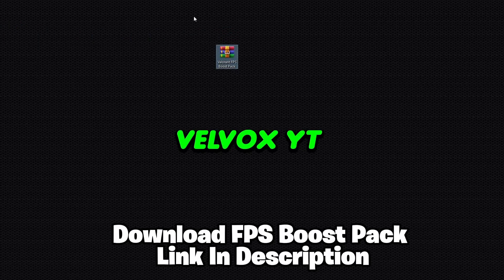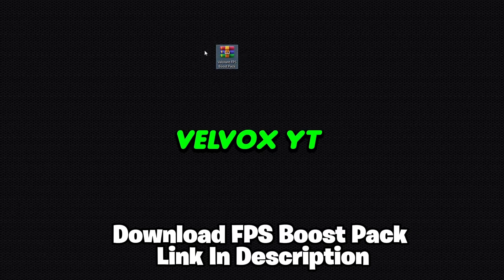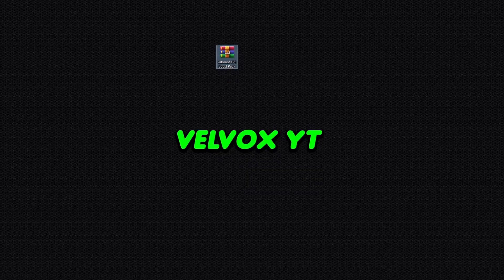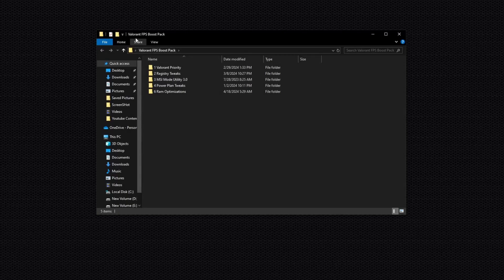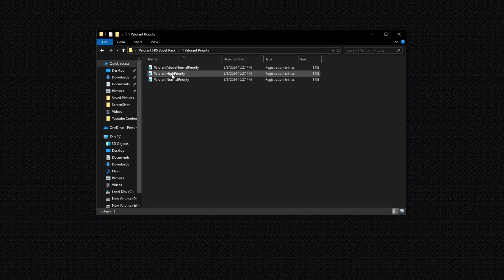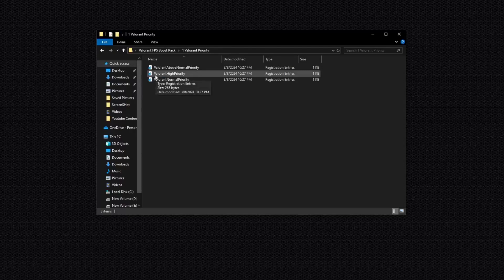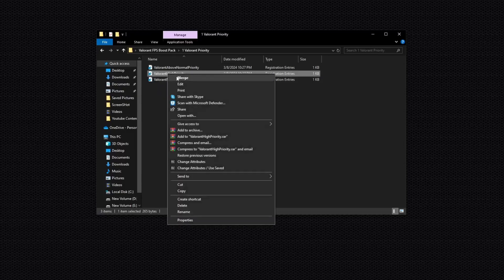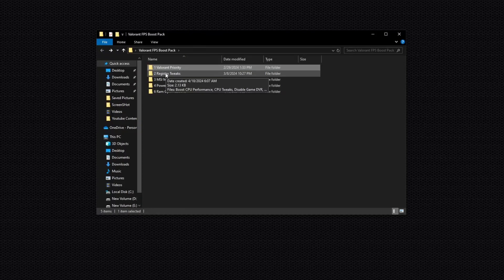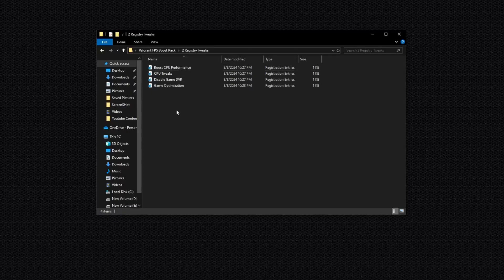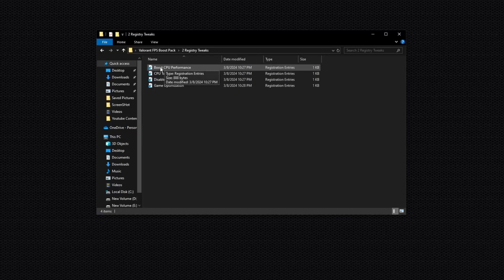Now the next step is very important: you have to download the Valorant FPS Boost Pack on your PC. The link is available in the description. Go to my website and download this Valorant FPS Boost Pack. After downloading, drop the pack on the desktop, right click on it, click Extract, and open the folder. You will see this interface: Valorant FPS Boost Pack. First, open the first folder: Valorant Purity. You will see three registry files. I suggest you install the Valorant High Purity registry file — right click on it. Then open the second folder: Registry Tweaks, and install those registries one by one.